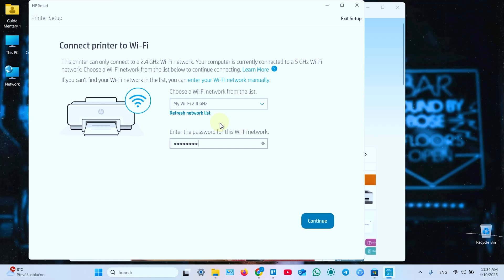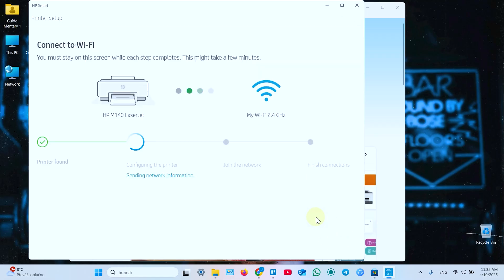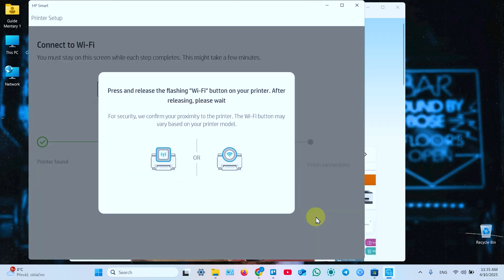Keep in mind that you need to connect all devices to this WiFi network to collaborate with this printer. Click on continue. Now you need to press and release the flashing WiFi button on your printer. After releasing, please wait. Do it. Now it's configuring the printer.